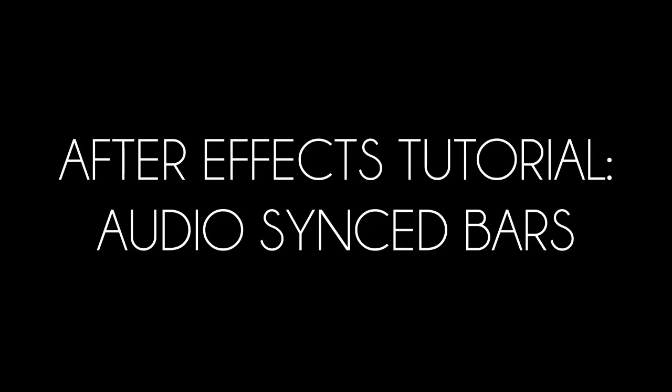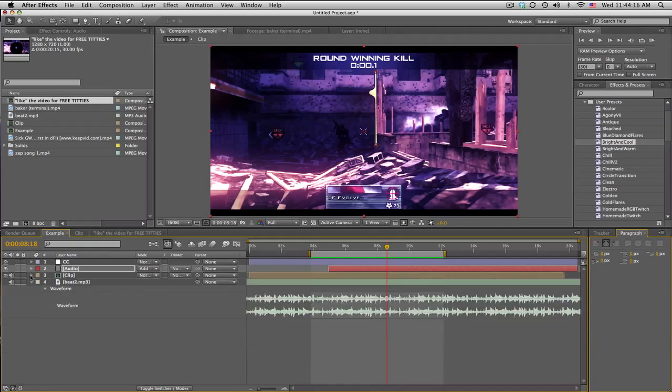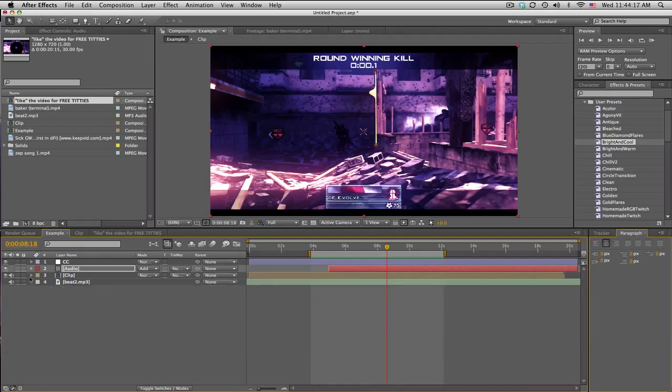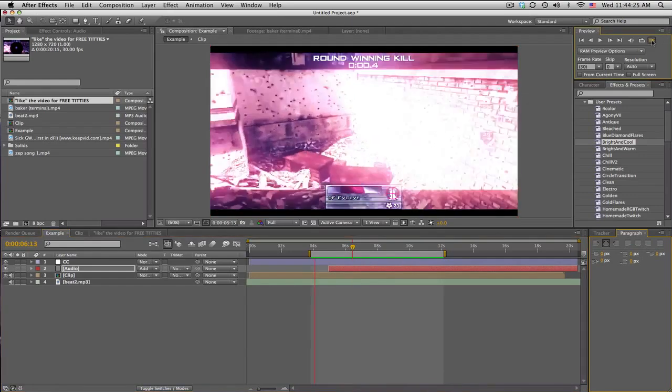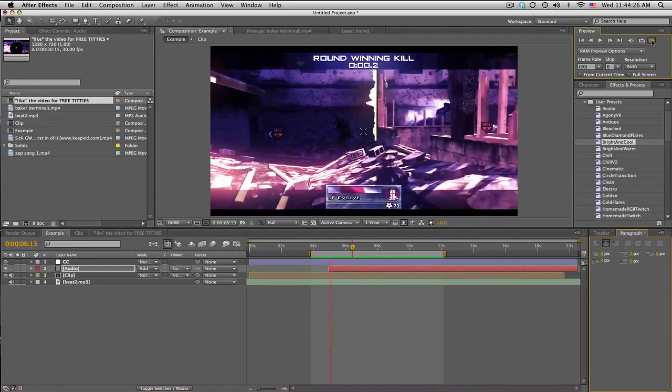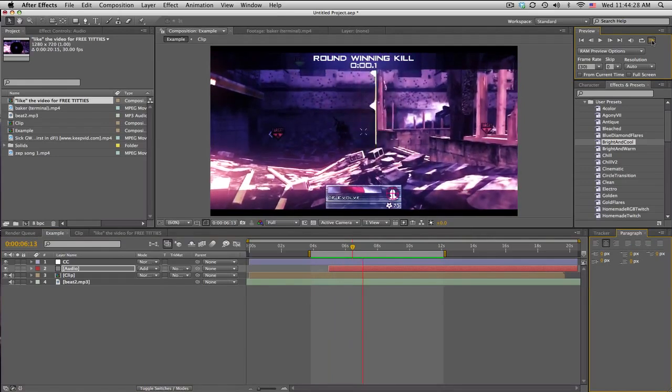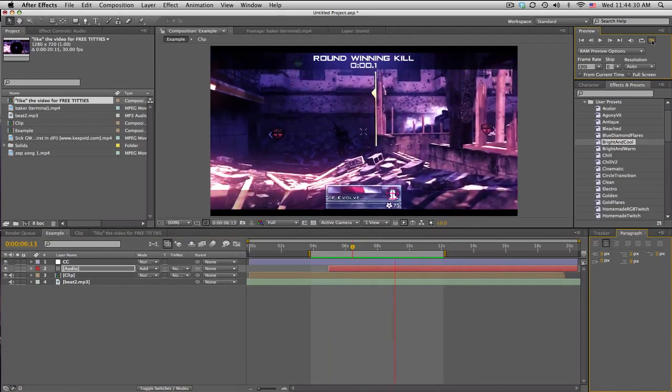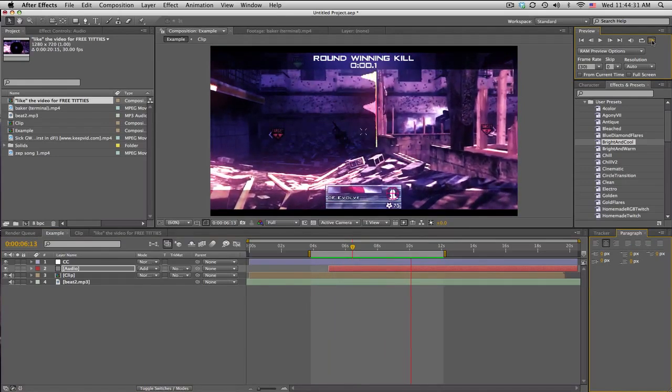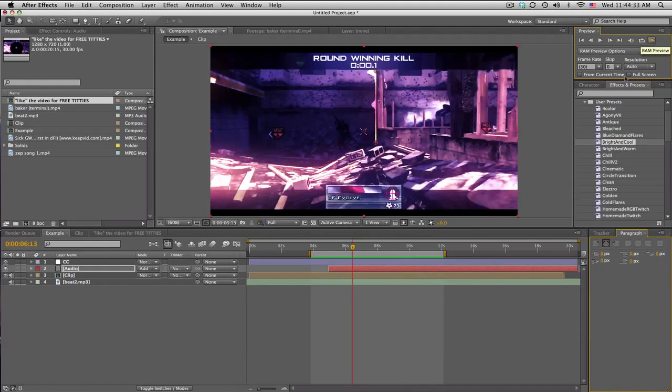What's up guys, Baker here with another tutorial. Just like always, I'm going to be going over some audio synced bars, waveform spectrum thing. I don't know what to call it, but this is basically what I'm going to be showing you guys.